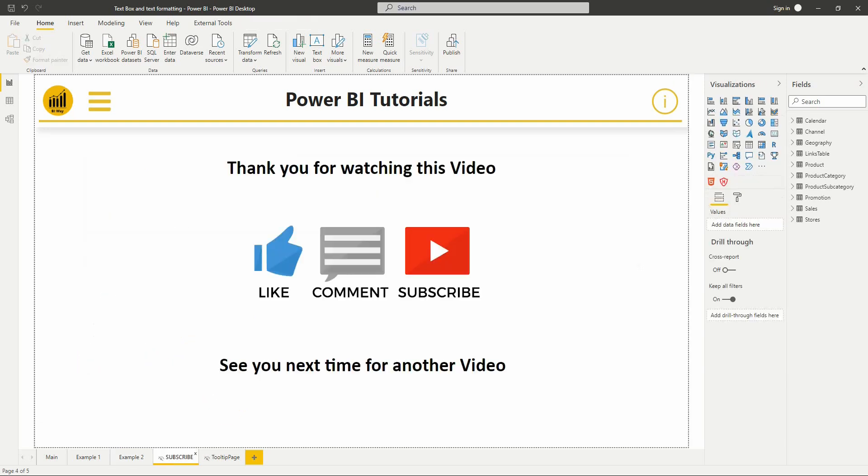So, that's it for this video. If you have any questions, post them in the comment below. If you liked the video, hit the like button and don't forget to subscribe to stay up to date with new videos from BiWay. See you in the next video.